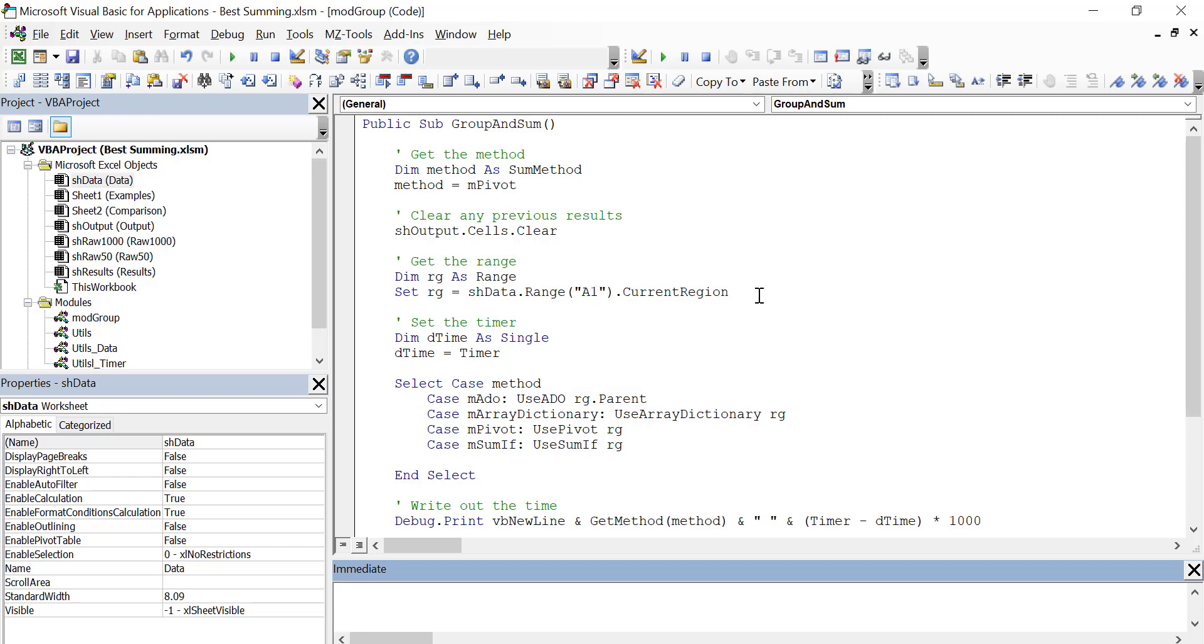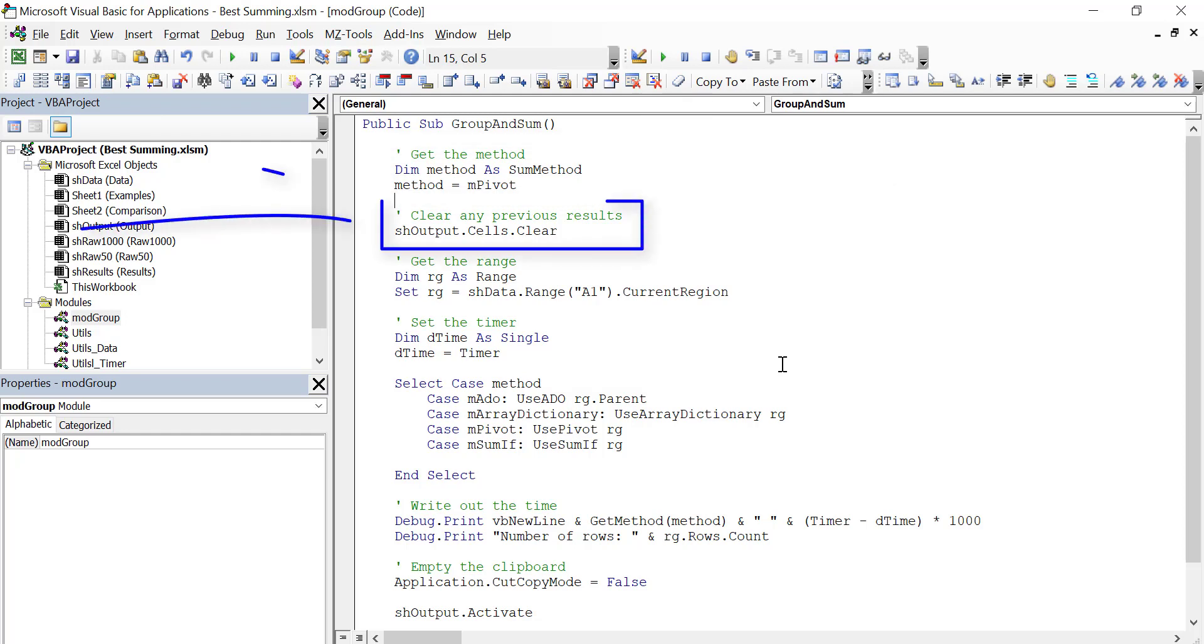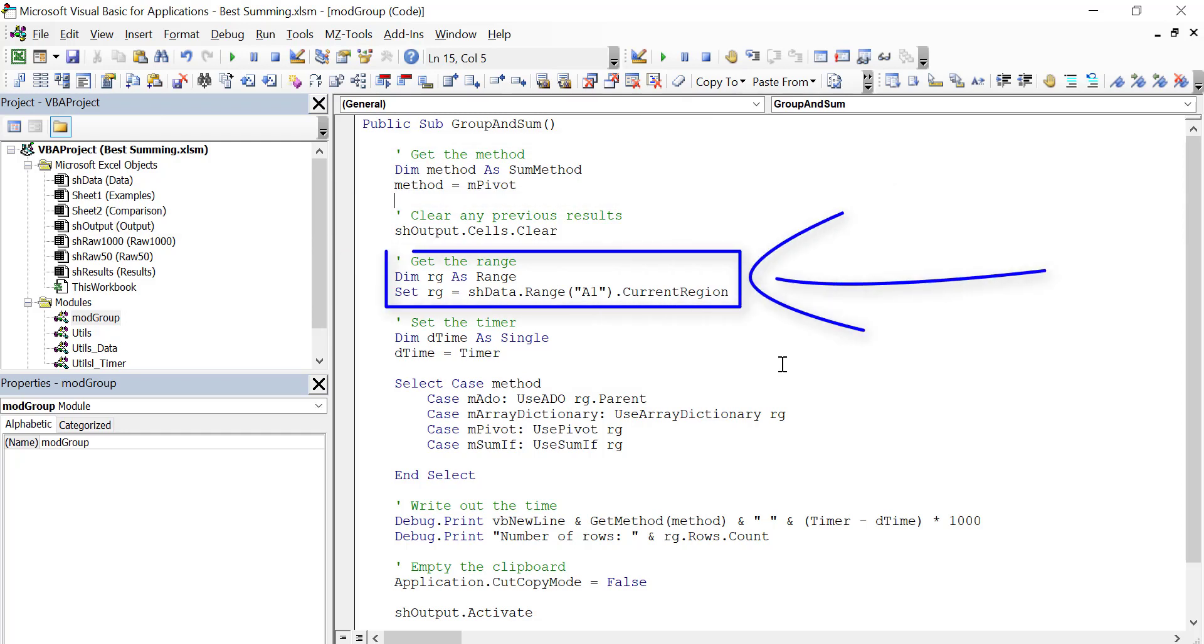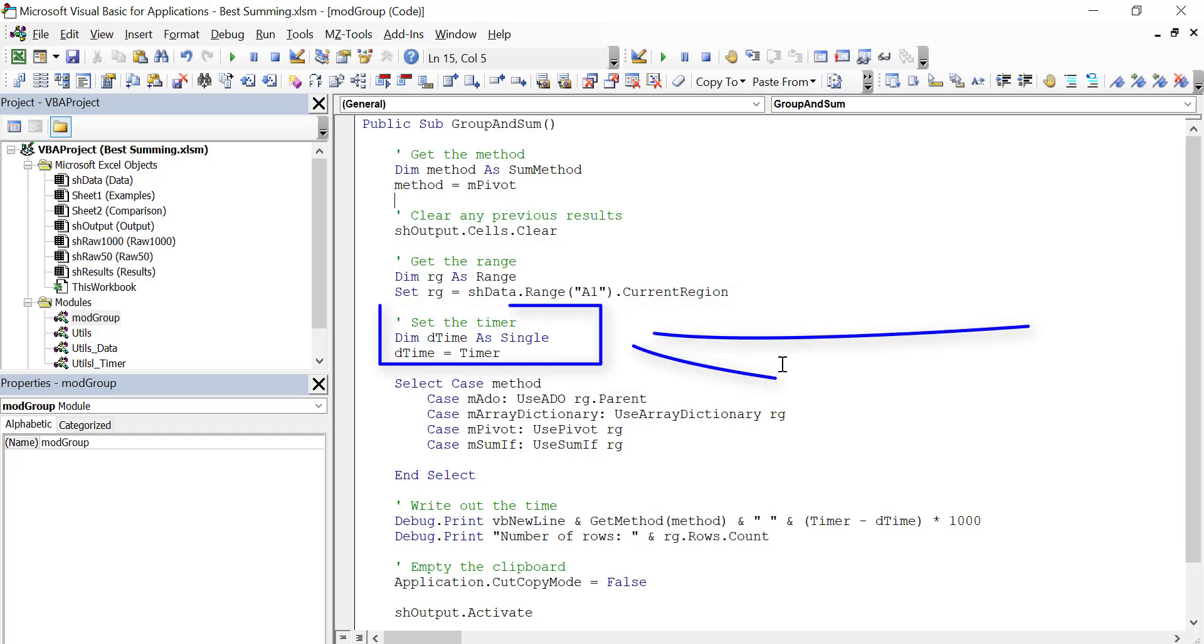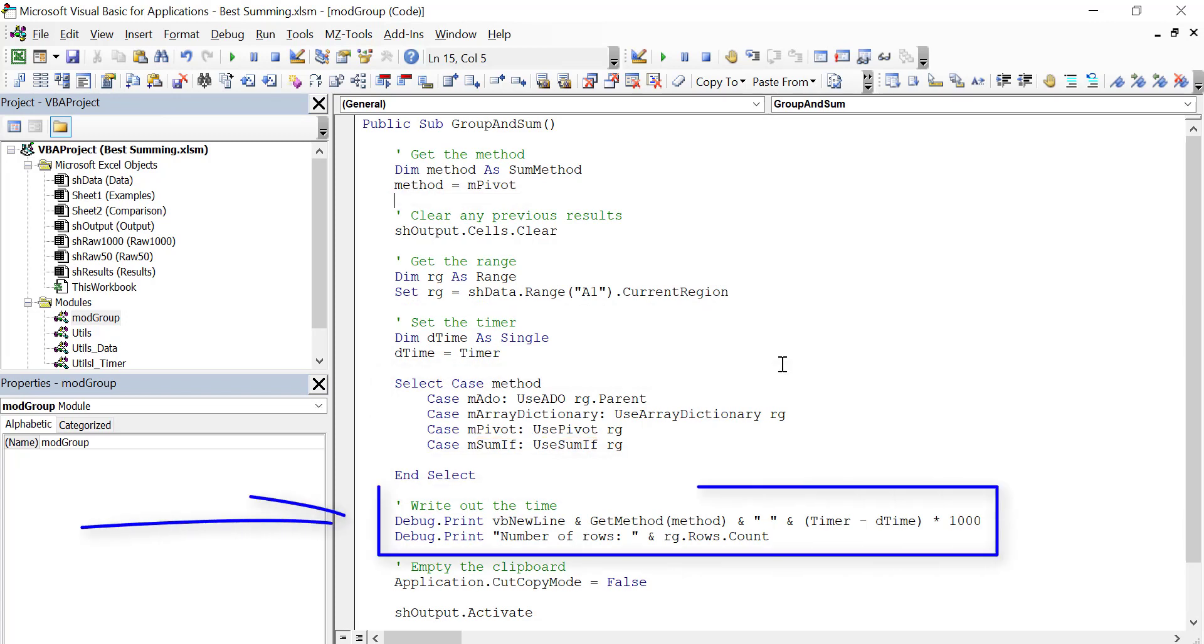So let's go ahead and look at the code. You can see that I have a group and sum sub here. What it does is we basically select our method, then we clear the data, then we get the range. And then once we have that, we start the timer. And then we use the method we picked above to select the sub that we're going to run this time. And then after the sub is run, we print out the time that it took.